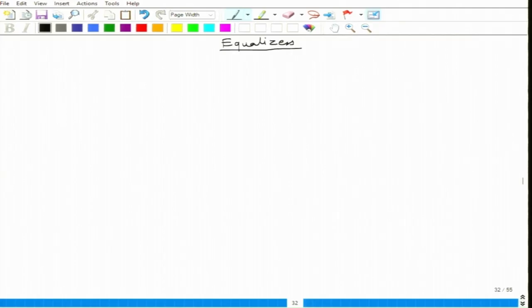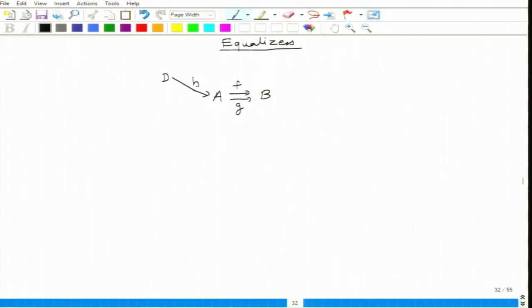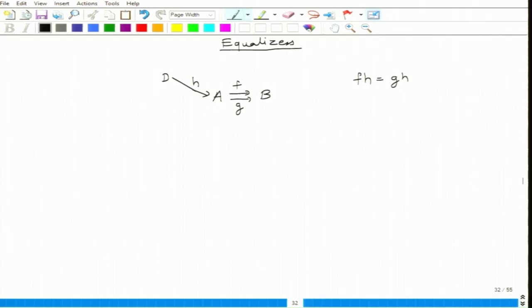Equalizers — let me describe everything diagrammatically. We are given two objects and a parallel pair of arrows f and g. Now we want to talk about a morphism; let me call that morphism from D to A, let me call it h, such that f∘h is equal to g∘h, and there should be a universal such thing.